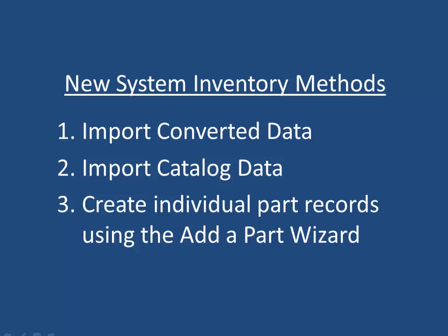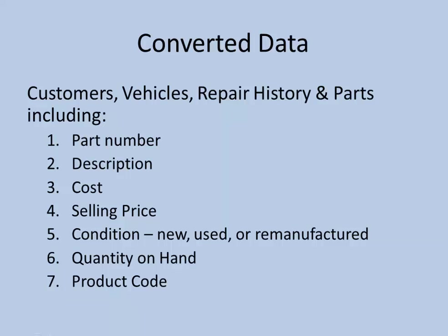Let's review each method. The first method is to load a brand new MaxTrax program with converted data from another software program, including customers, vehicles, repair history, and parts for example. This data conversion creates an individual part record in MaxTrax for each part record converted from another system.